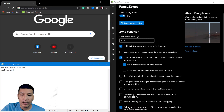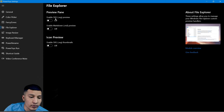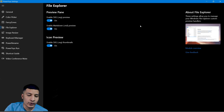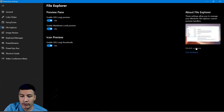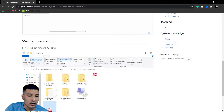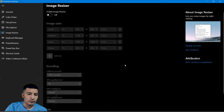The next feature is File Explorer. What it does is enable SVG preview, enable Markdown preview, and render thumbnails of SVG files. If you have any SVG or MD file on your computer, it will render the preview and thumbnail. I'll give a model overview since I don't have SVG or MD files on my computer right now. As shown here, you can see the preview of SVG and MD files, and it also helps render the SVG icon.